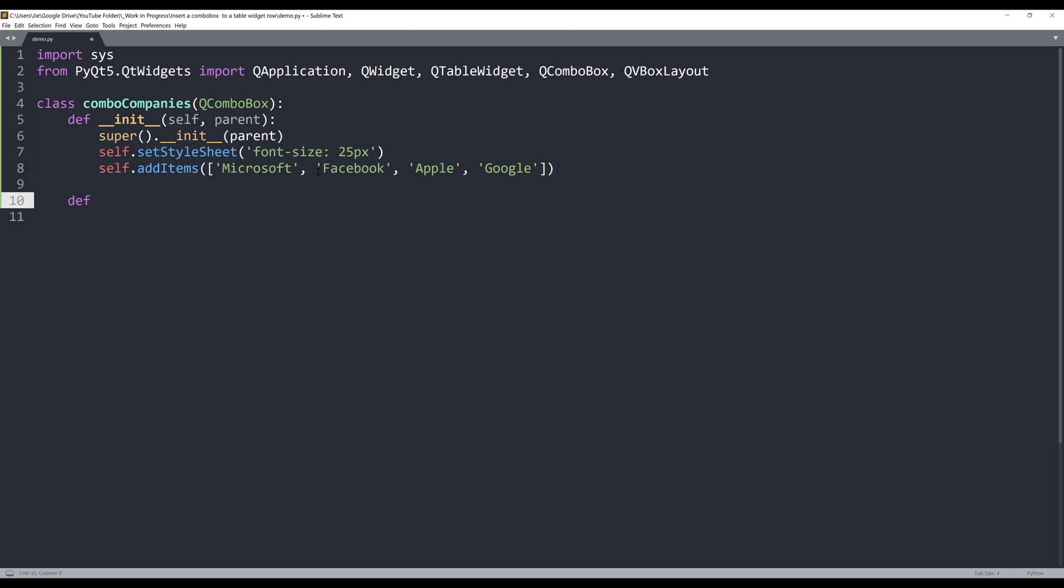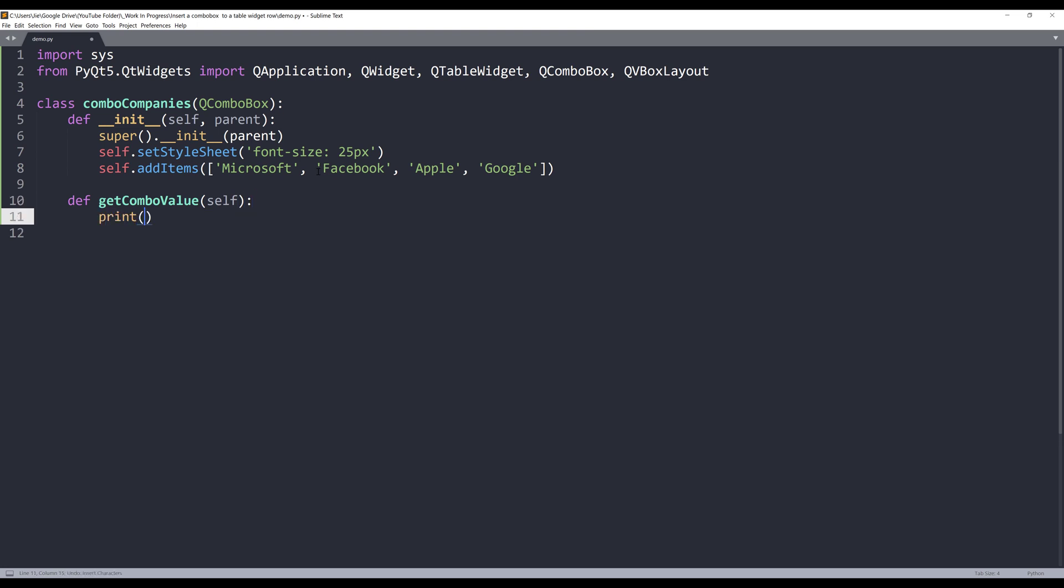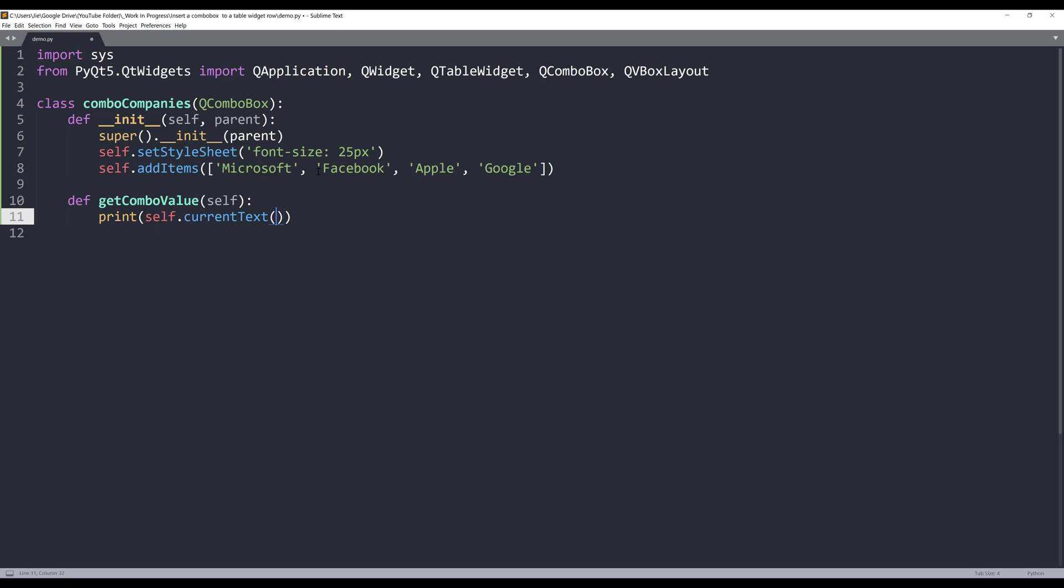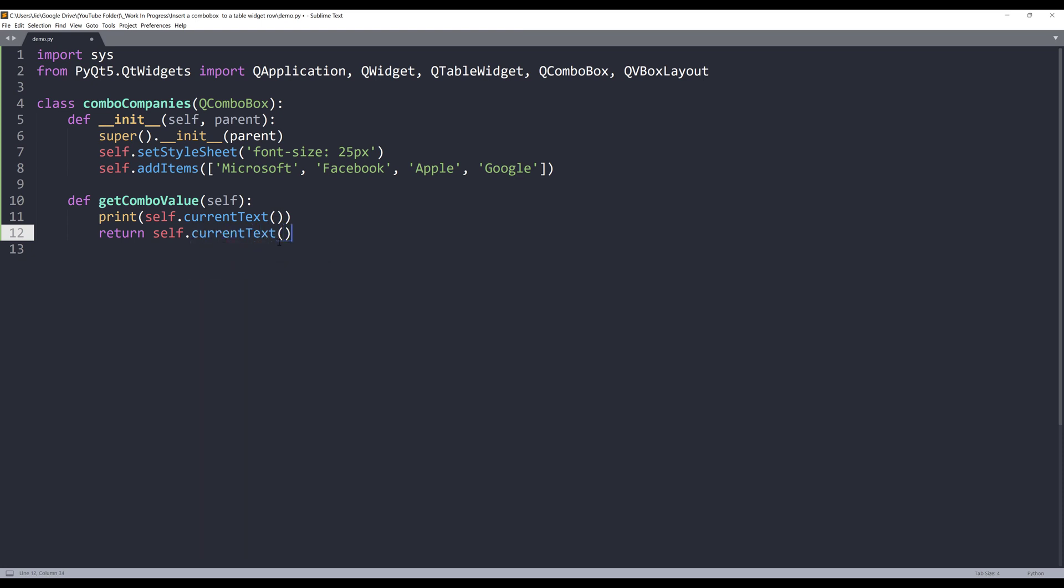I also want to retrieve the combo box value. So here, I'll create a method and I'll name this method getComboValue. I'm going to print the combo box value. The selection value is by referencing the currentText method. In case you need to pass the combo box value, you can use the return statement and return the selection value. But for this exercise, I'm just going to print the selection value.